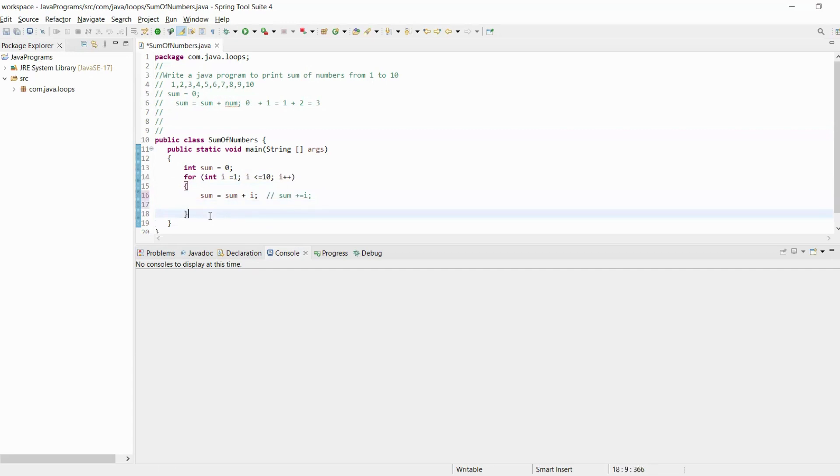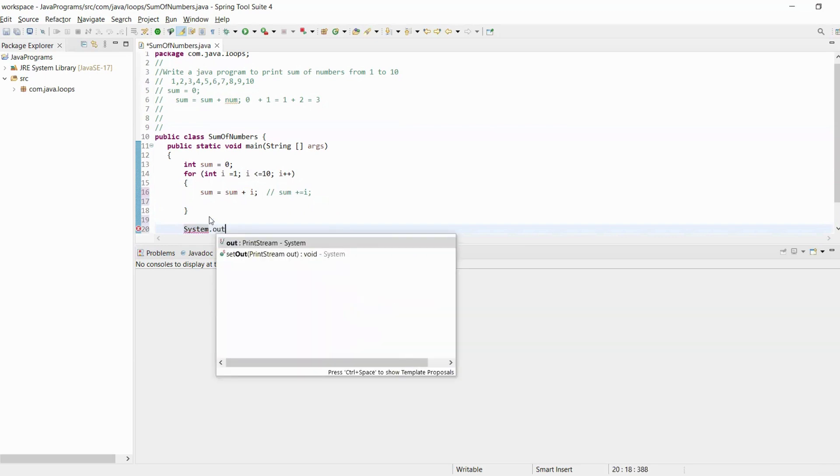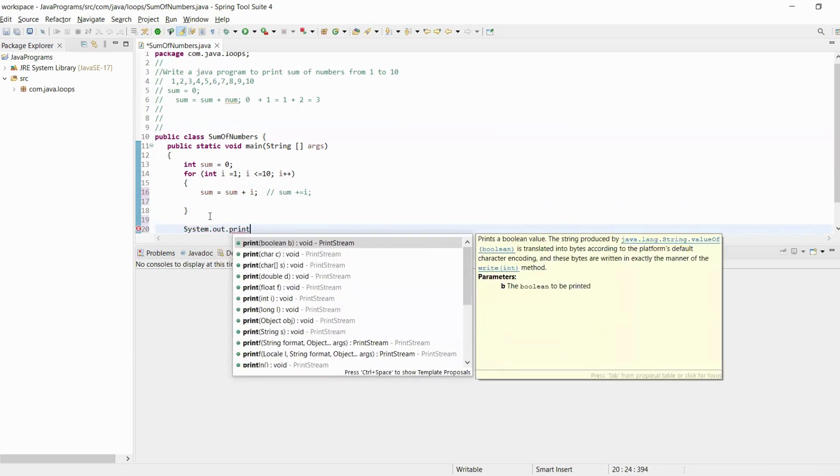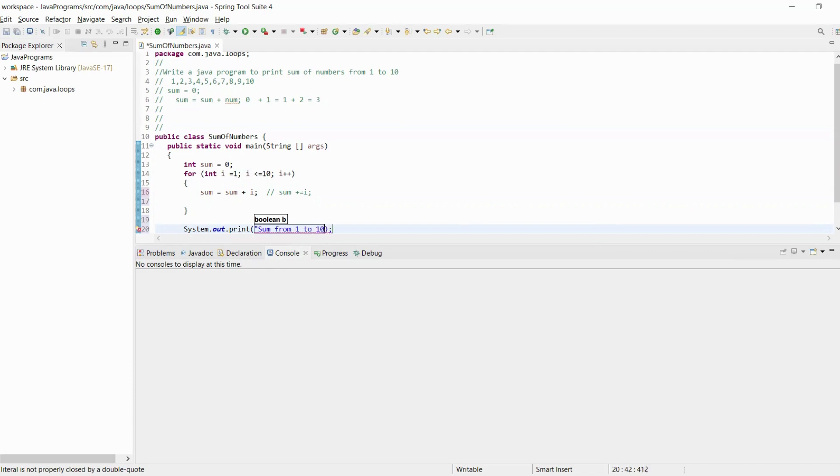Finally we will print the sum variable after the for loop. System.out.println sum from 1 to 10 is equals to sum.